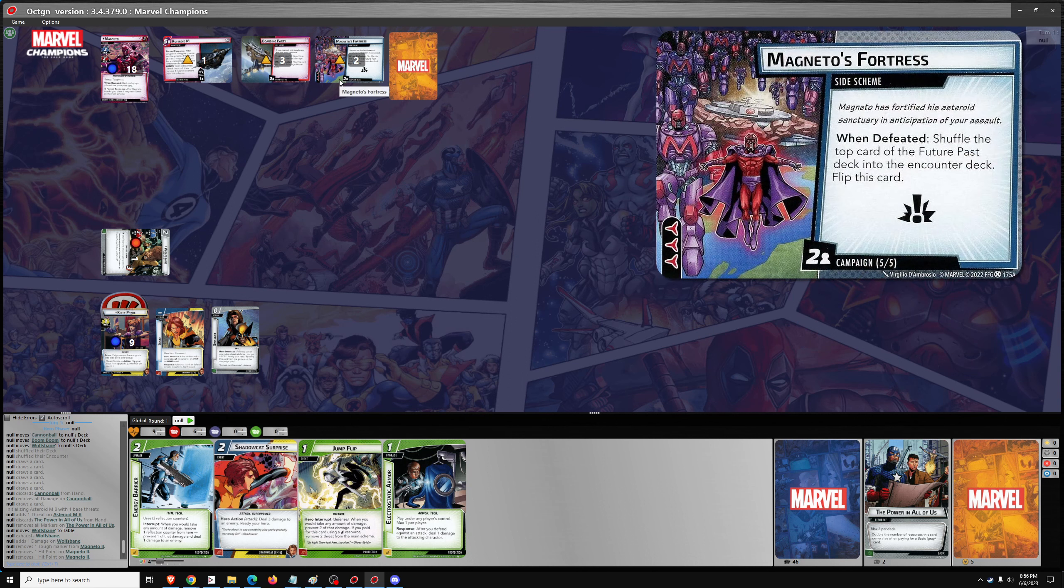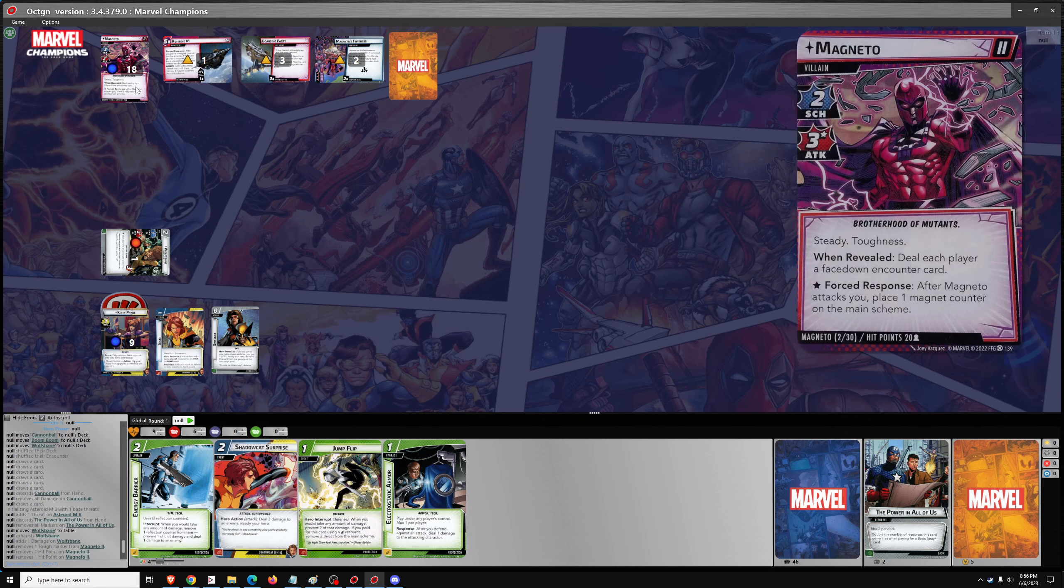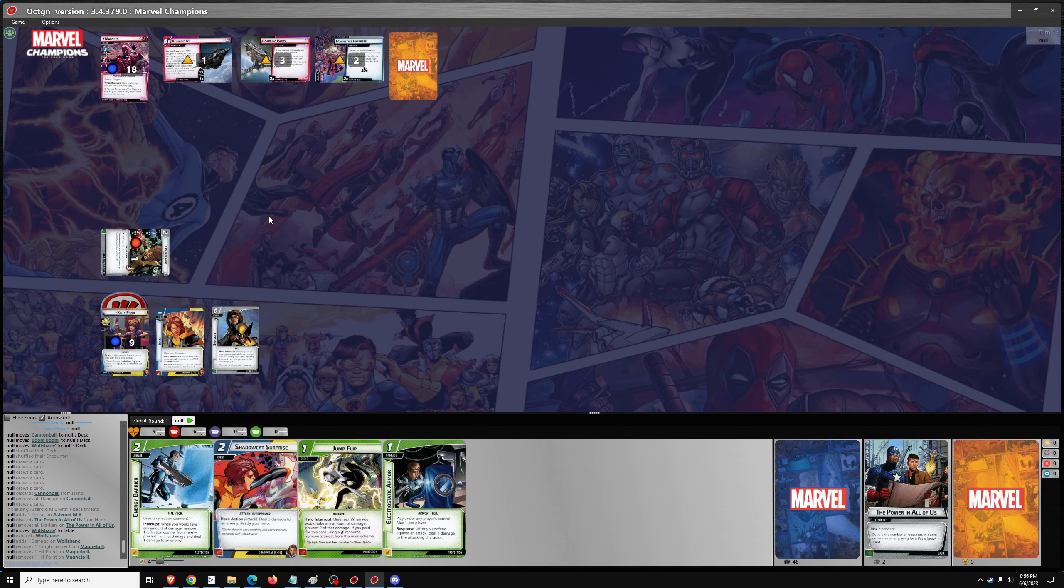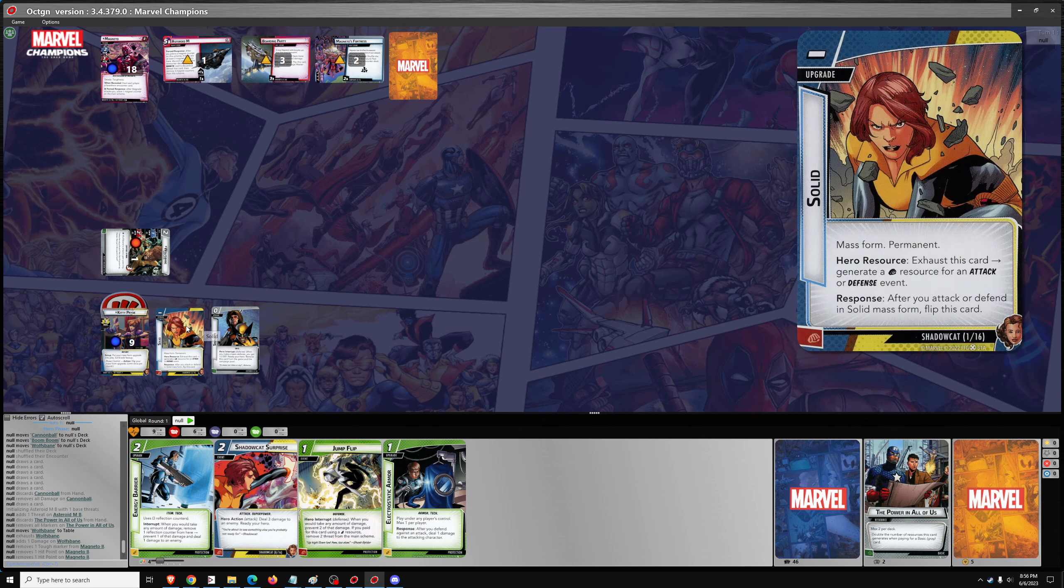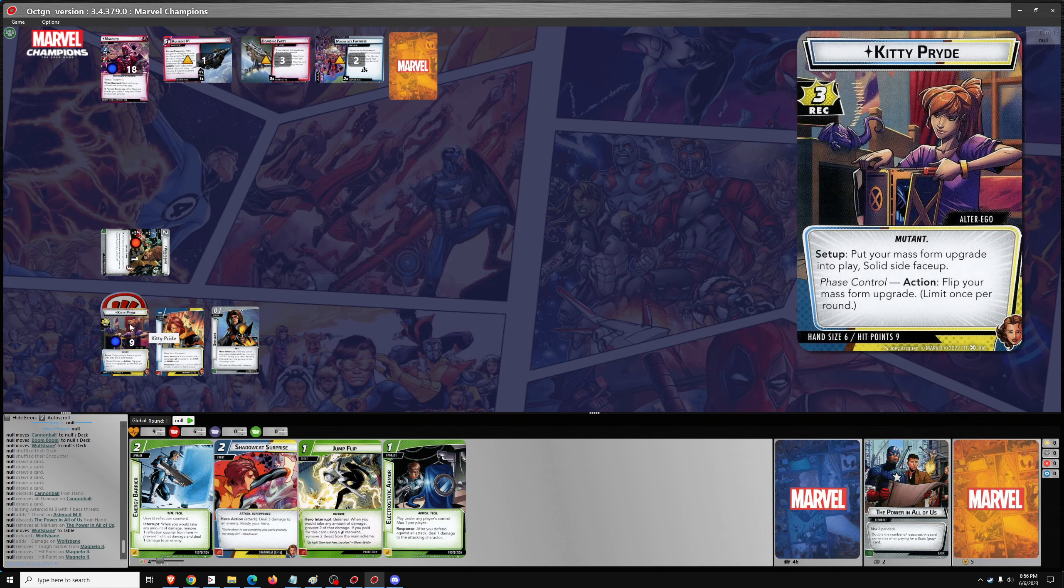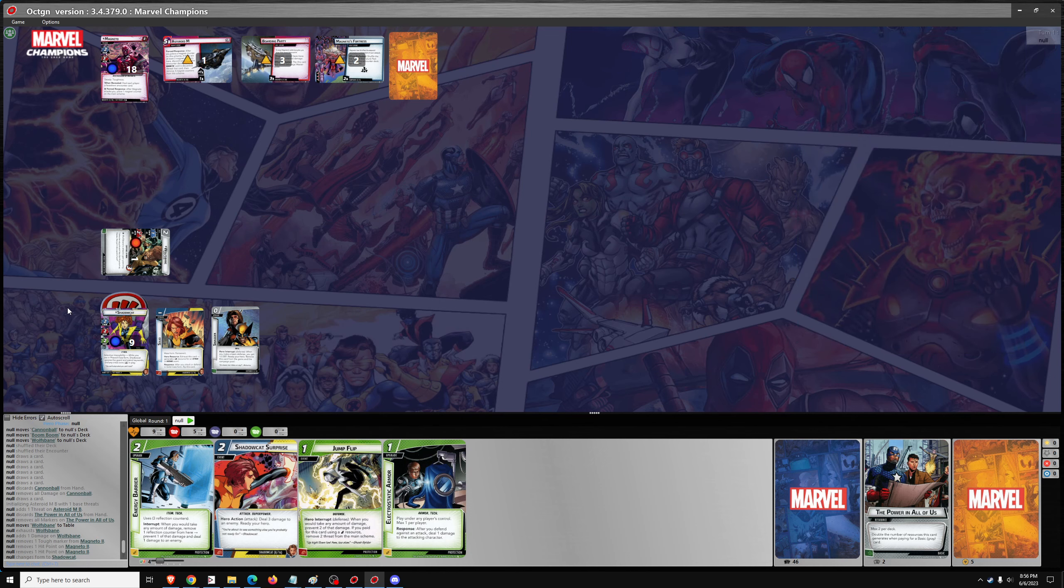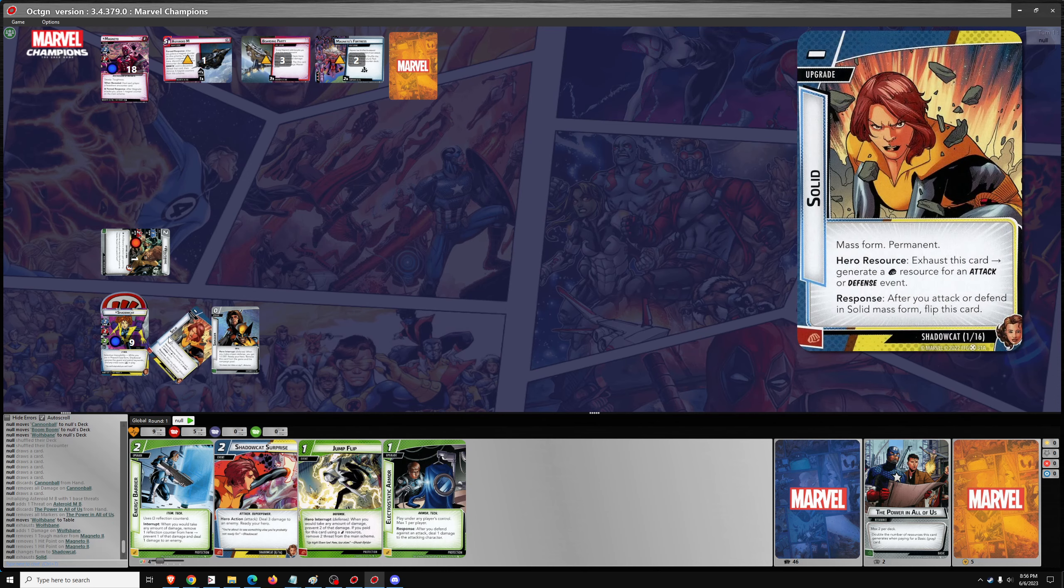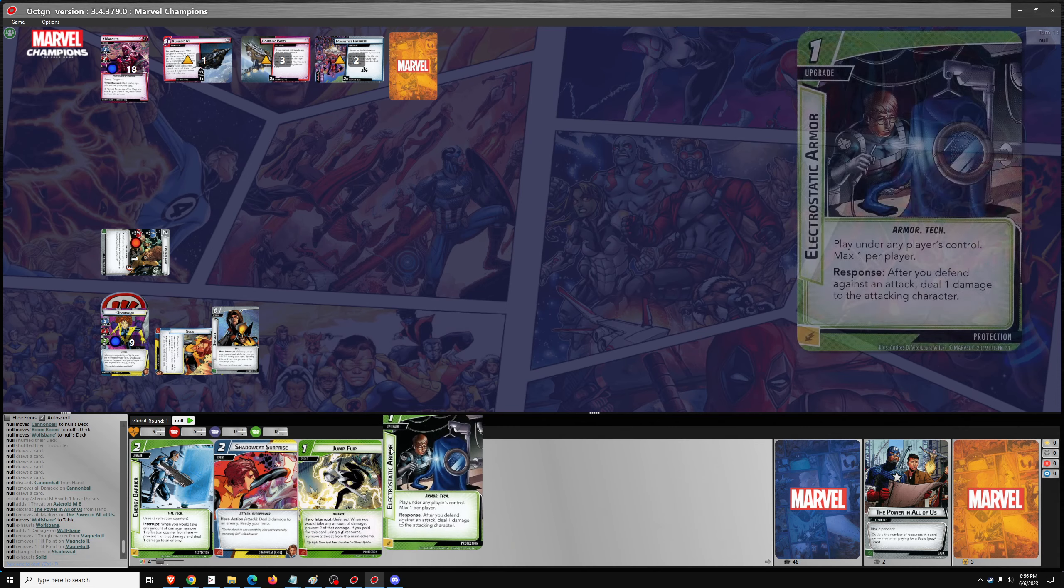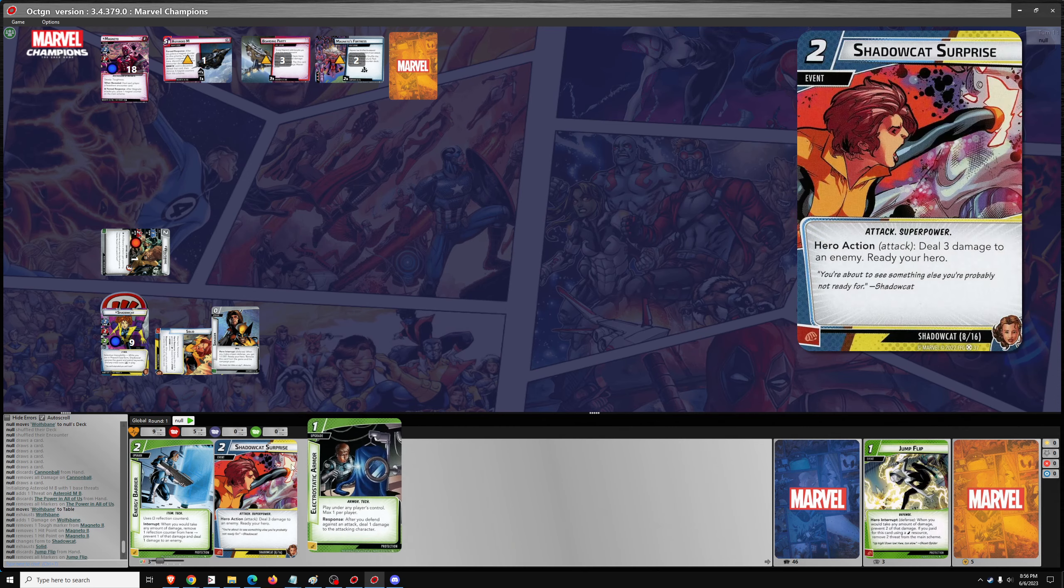Shadowcat can simply ignore Magneto's Fortress whenever phased. I'm not sure she necessarily needs to deal with it, because the flip side gives Magneto plus 1, plus 1 to his stats. So we can go flip, we can go jump flip.